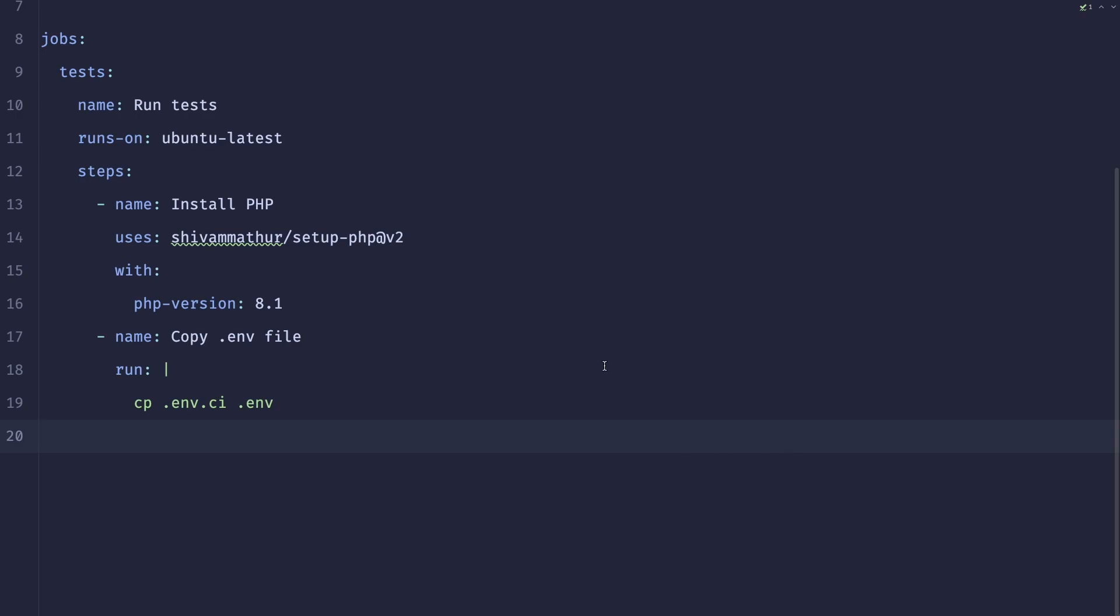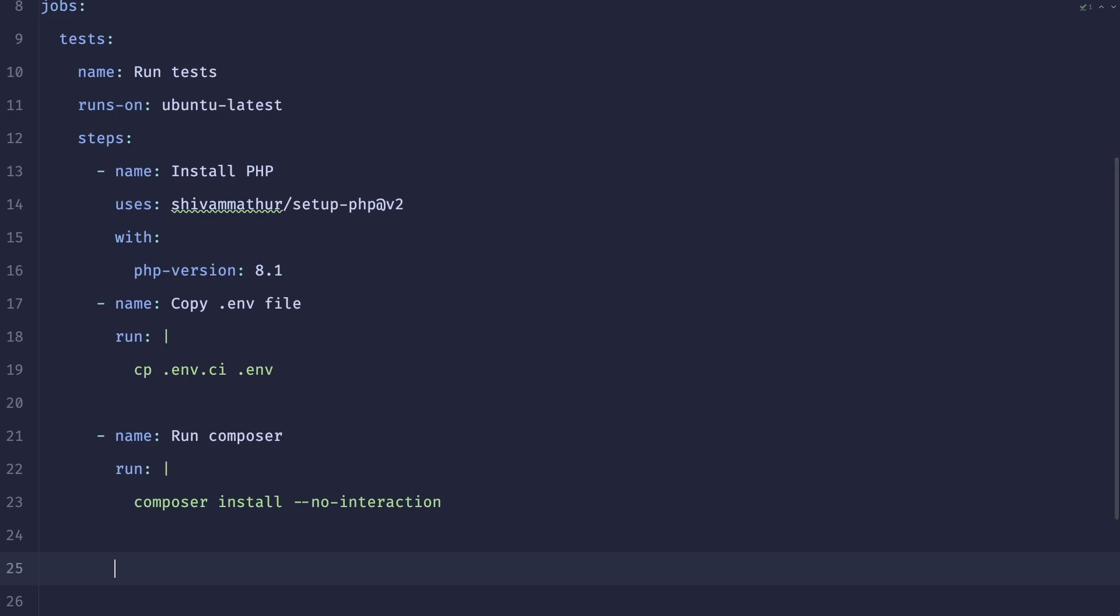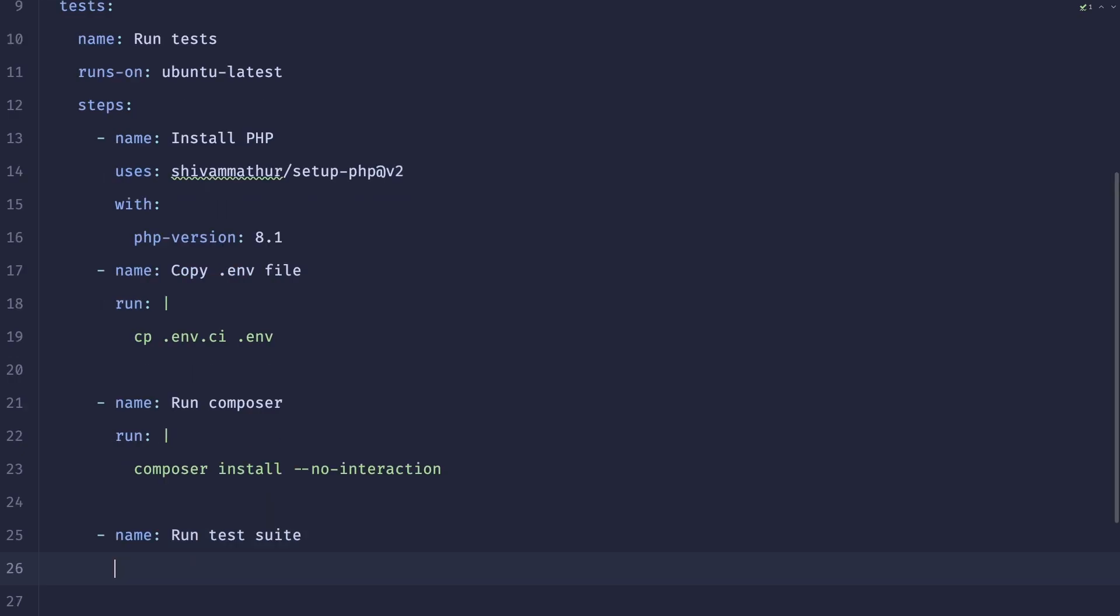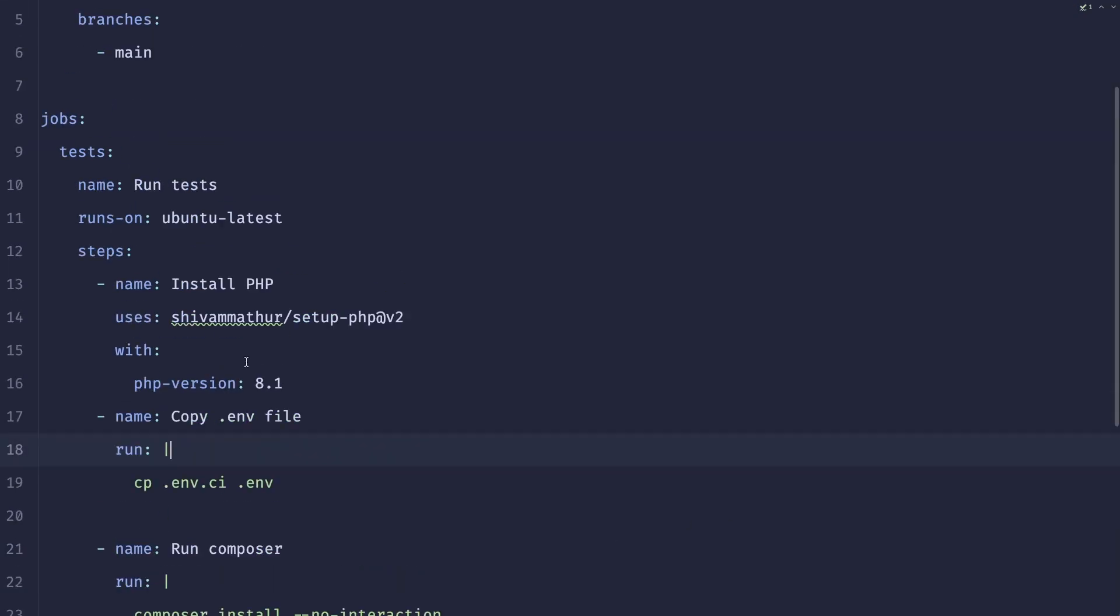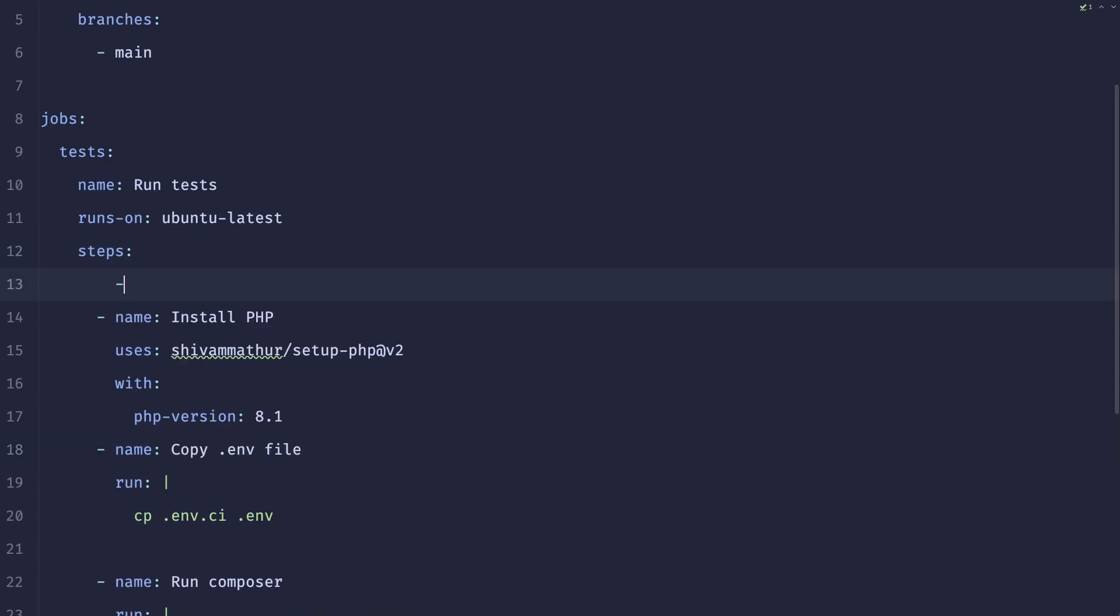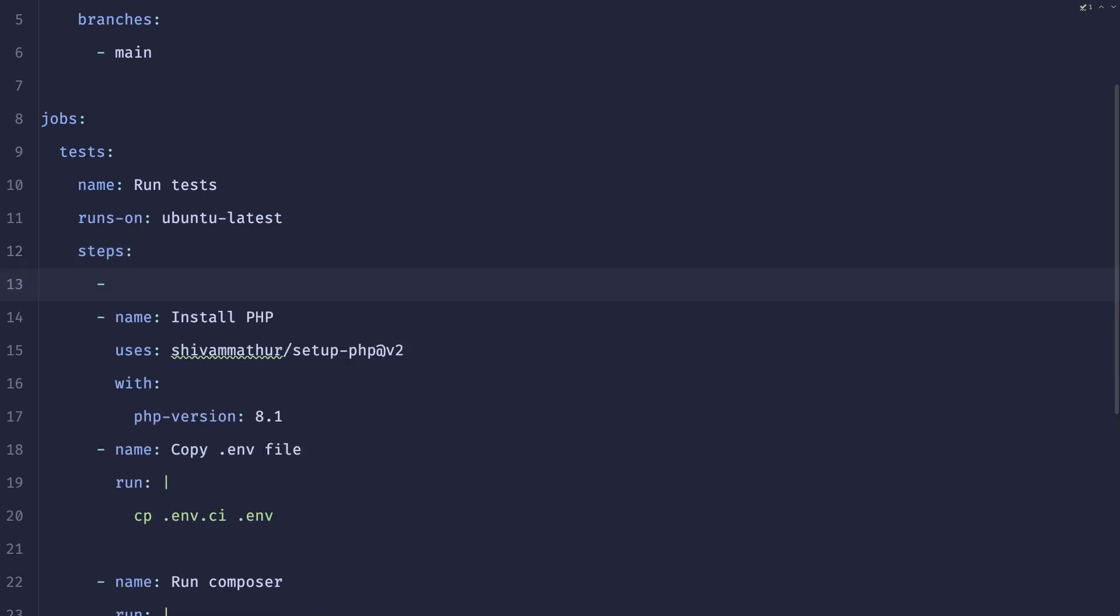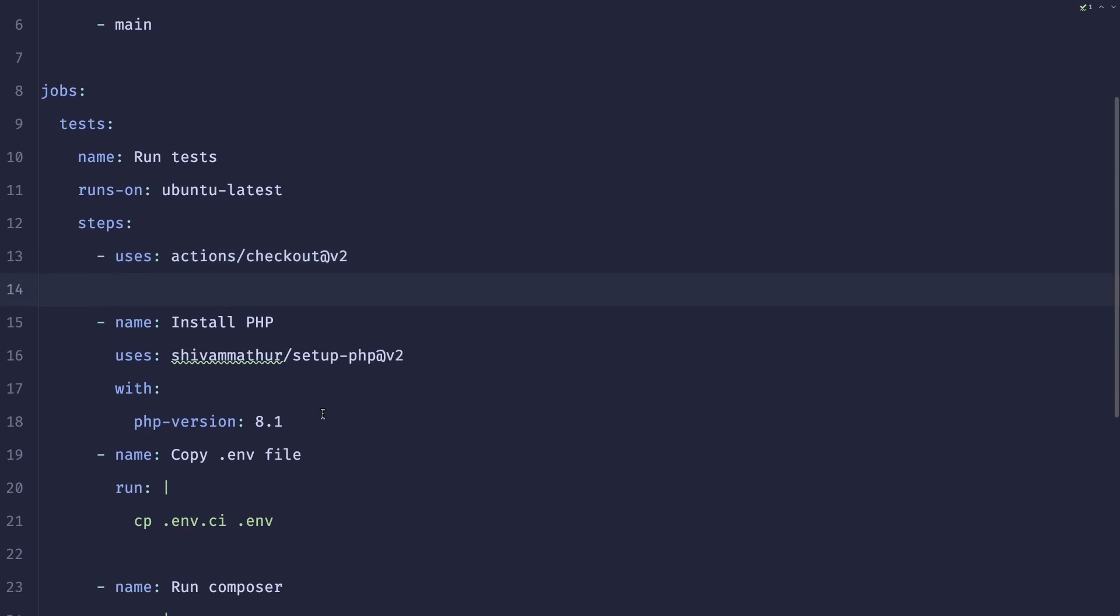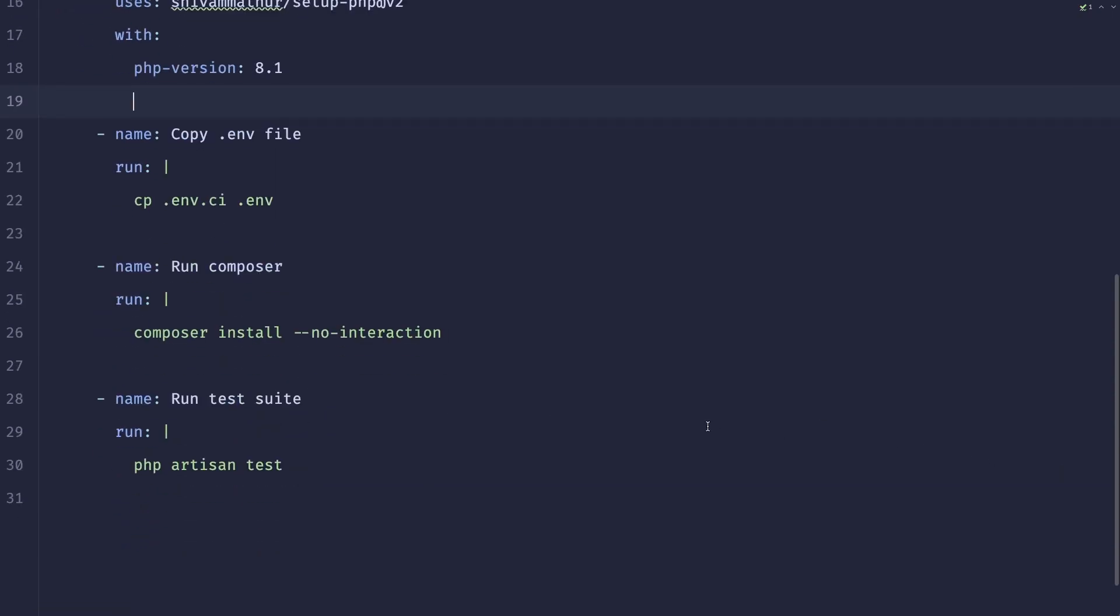So after the file is copied, we can probably run our composer. So let's just do run composer install. And we can add no interaction to make sure that there won't be any prompts that we have to answer. And at this point, we can also add the run test suite. And here we can simply do run PHP artisan tests. Oh, I forgot about an important step. Obviously, we also need to add the checkout. So this basically gives this action access to your repository. So then we install PHP, copy the env, run composer and run test suite.